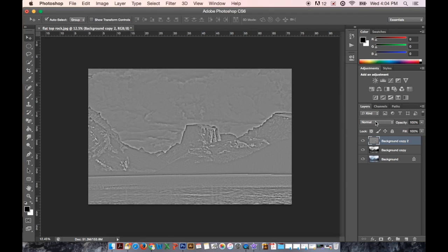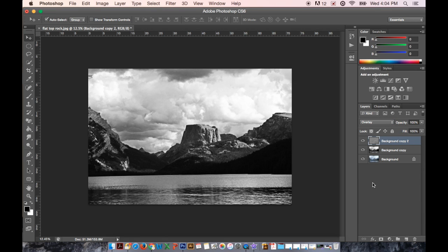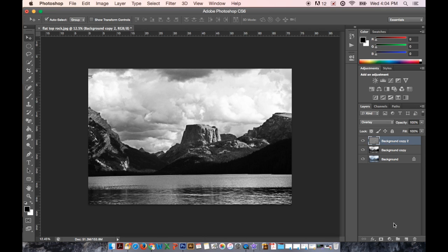And you can see that it instantly brightens more whites and darkens the darks and just brings out the details.